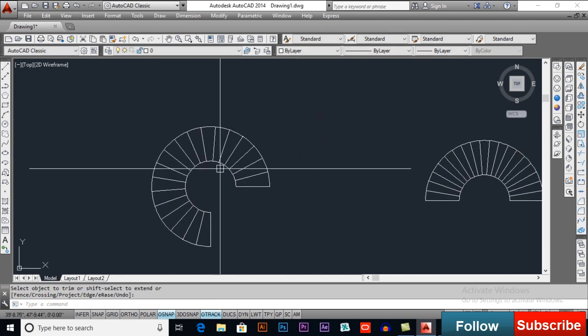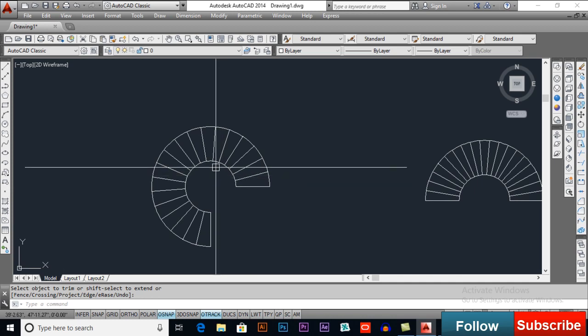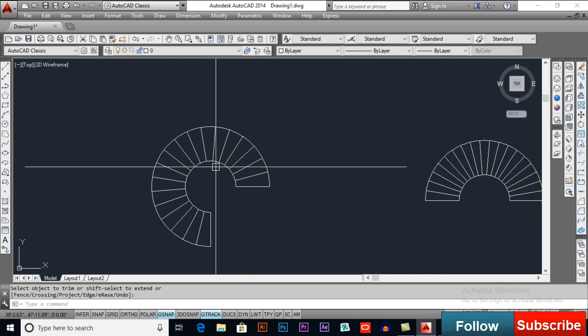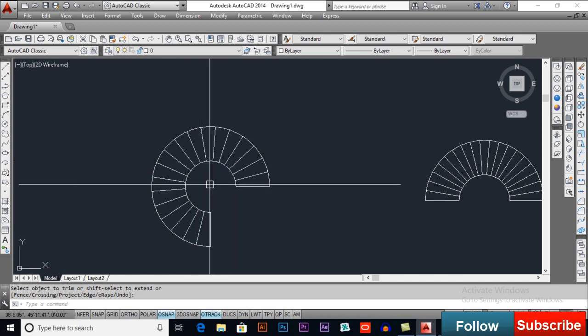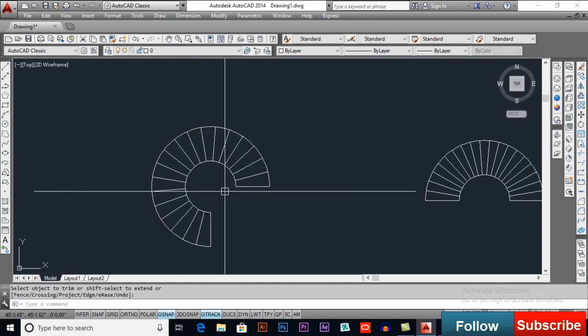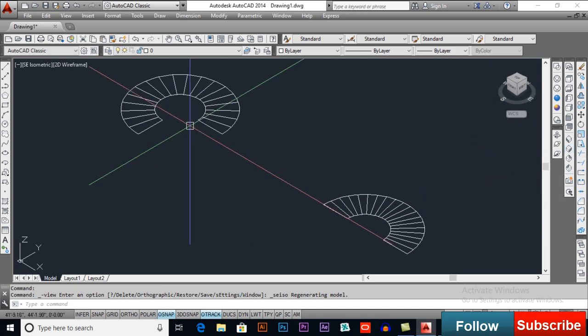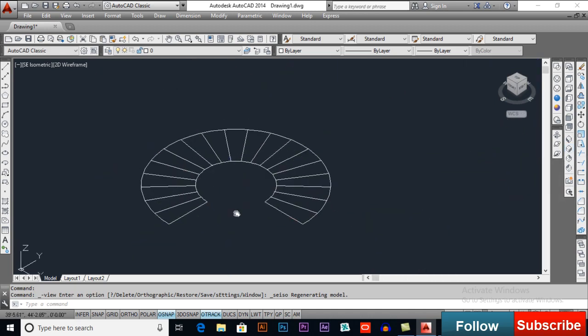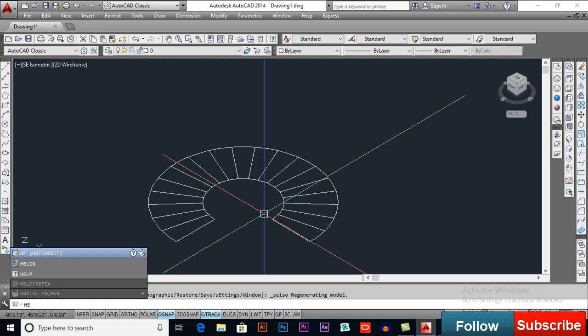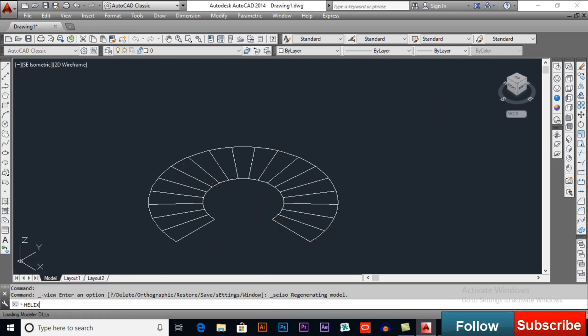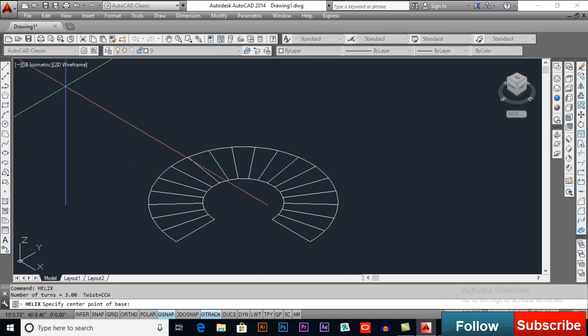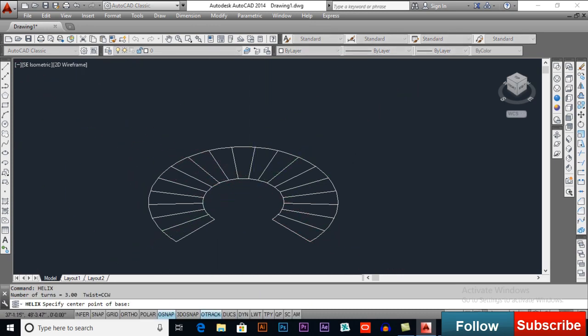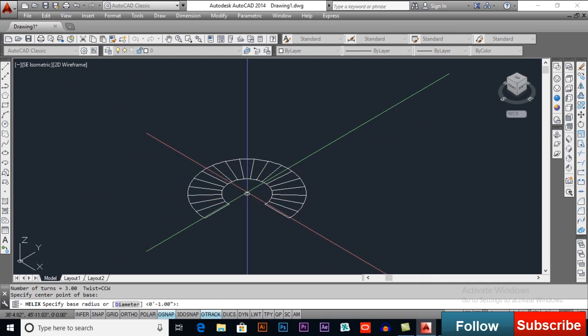Now, let's convert it to 3D but before converting, we will make a helix here. I will switch to one of the isometric view, Southeast for example and HELIX, press enter, give it a radius, base point, this will be our base point.